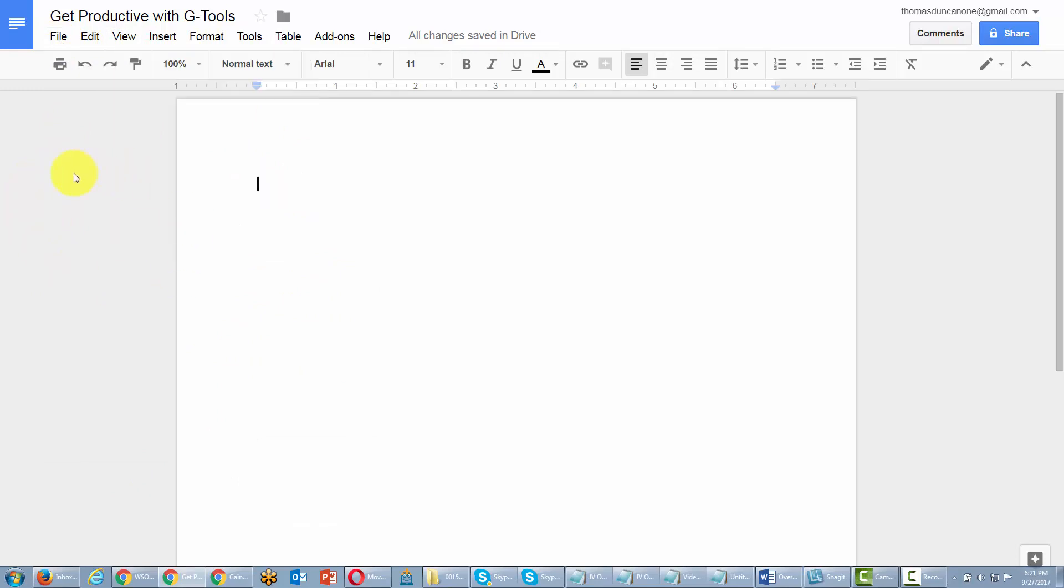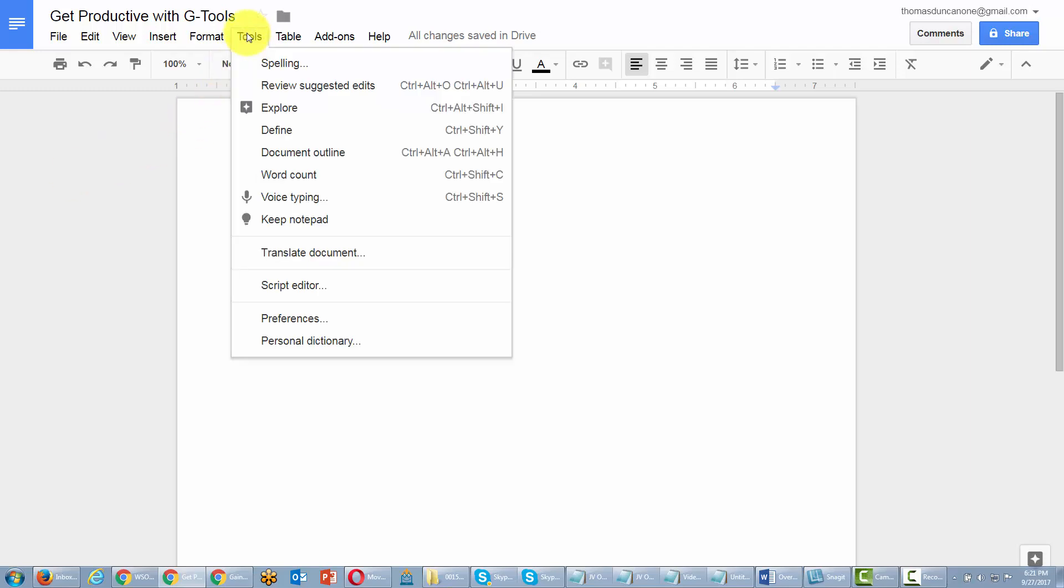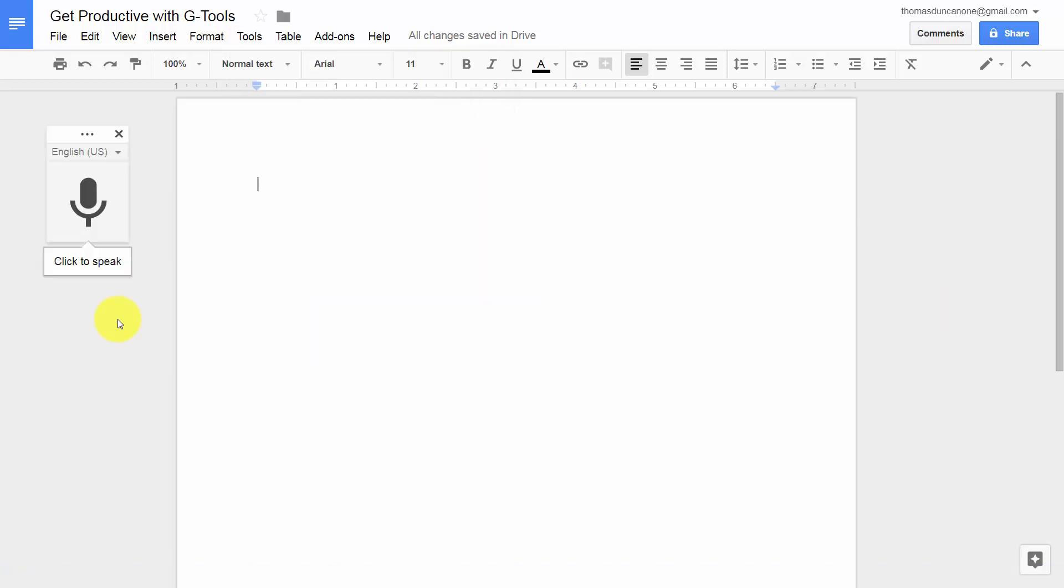So now we're going to start the voice typing application. In order to do that, we're going to go to the Tools menu and then click Voice Typing. Now, one thing you will want to note is that you can only use Google Voice Typing inside of the Chrome browser.